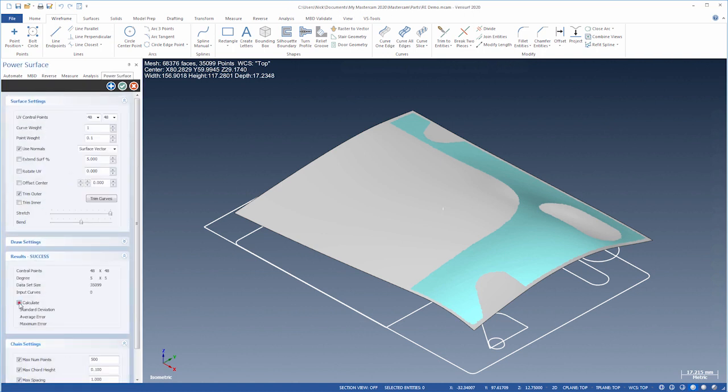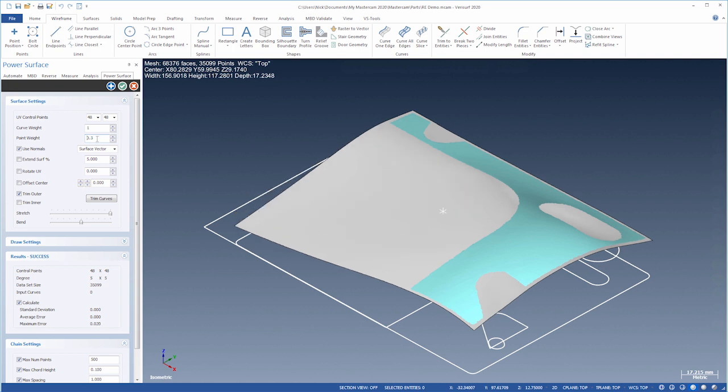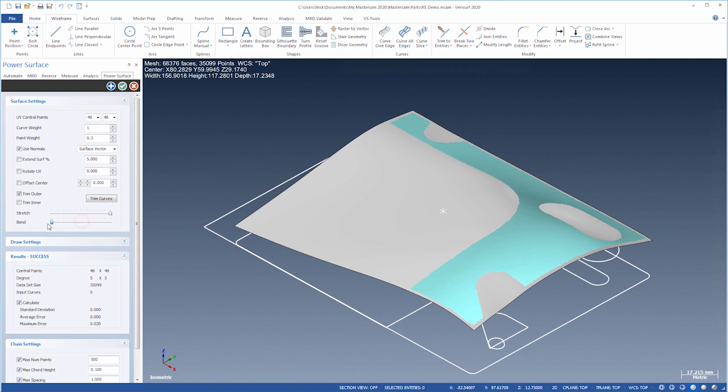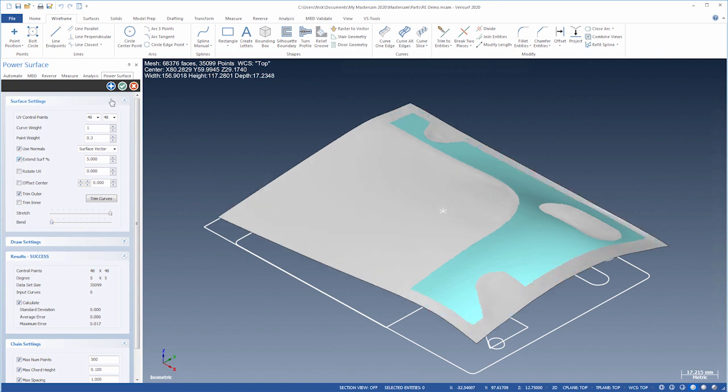The results group shows the maximum error as we adjust the values. Let's extend the edge for trimming and save.